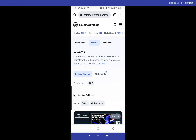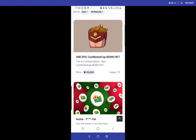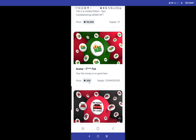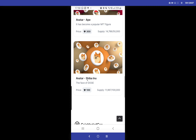You can click on 'Hide Sold Out Items' to filter the list. Look at this — one Epic CoinMarketCap Momo NFT provided by Enjin will cost 50,000 diamonds and the supply is only one. This could potentially be as precious and expensive as a Bored Ape NFT. If you scroll down you will see one that costs 300 diamonds, and people are really rushing it. You can keep going down — look at this Shiba Inu avatar for just 100 diamonds.